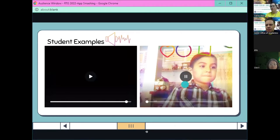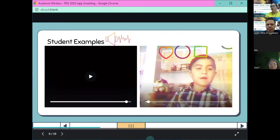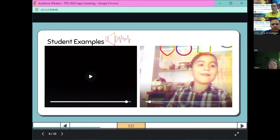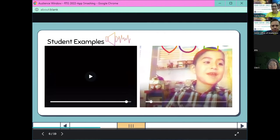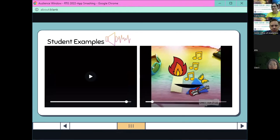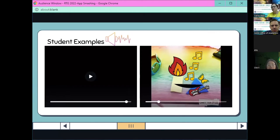Here's another example. [Student video]: "This is my movie all about shapes. My shapes are different because one has sides and one doesn't have sides."